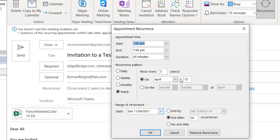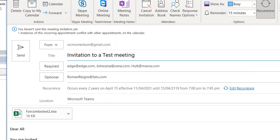It shows on April 15th, and it then sets up when it starts, when it ends — maybe based on the number of occurrences, or you could also use pattern end date — and it also sets up the time. So that's how this works.